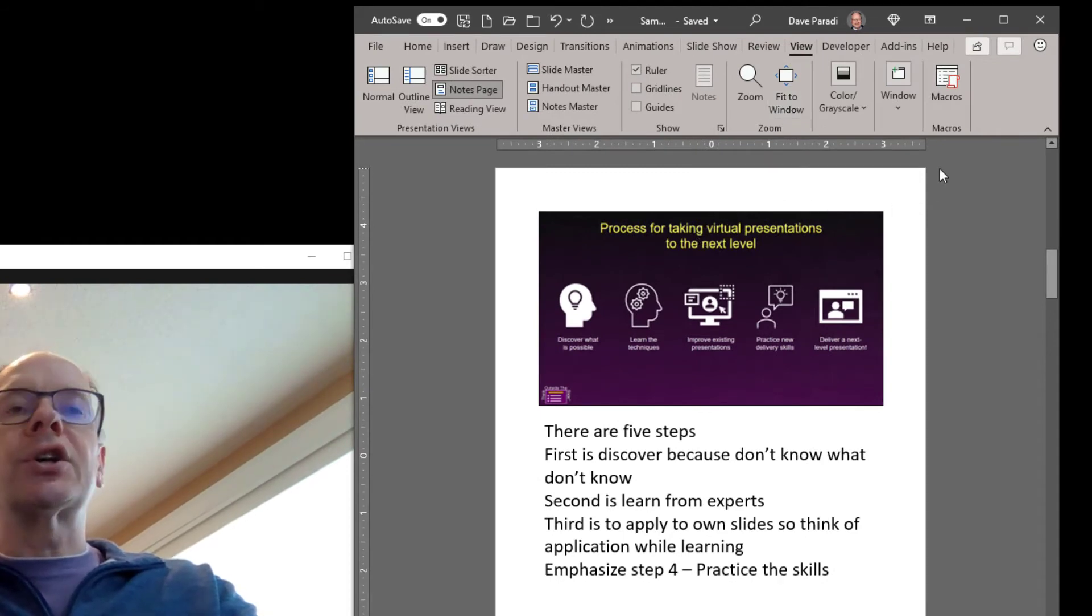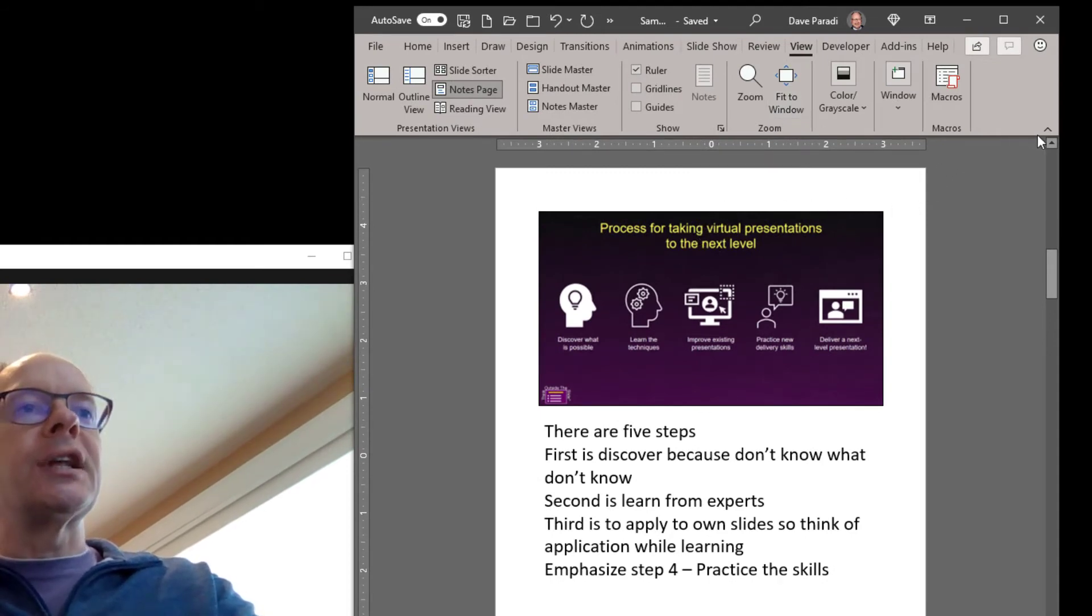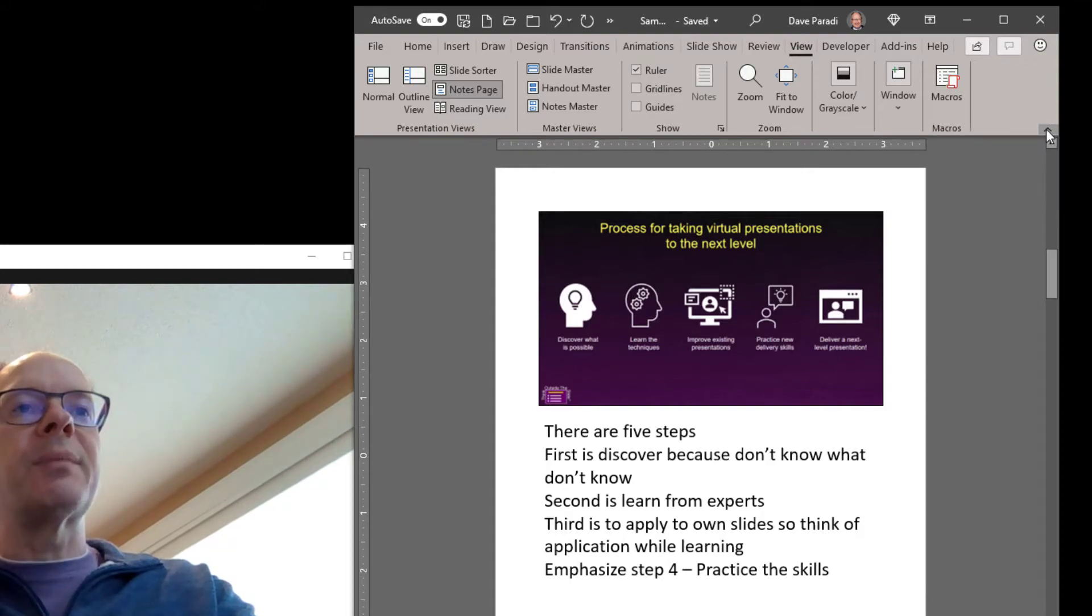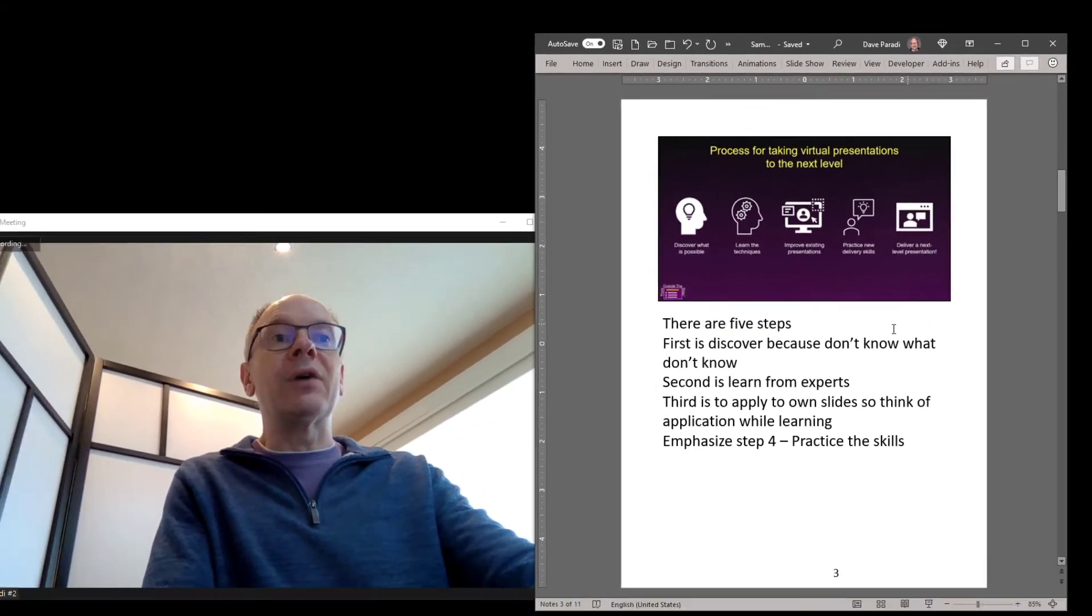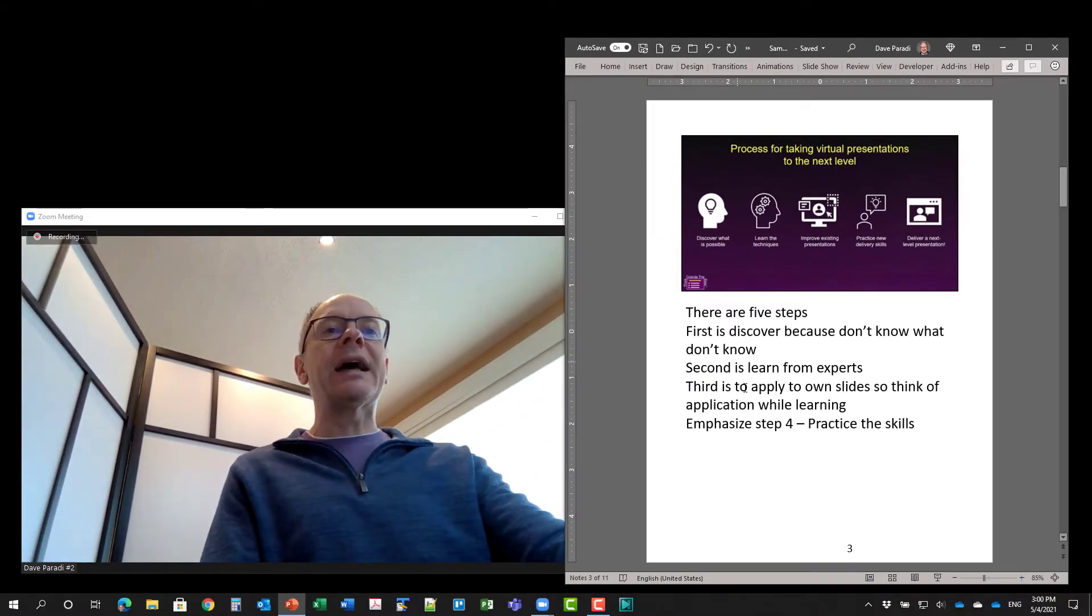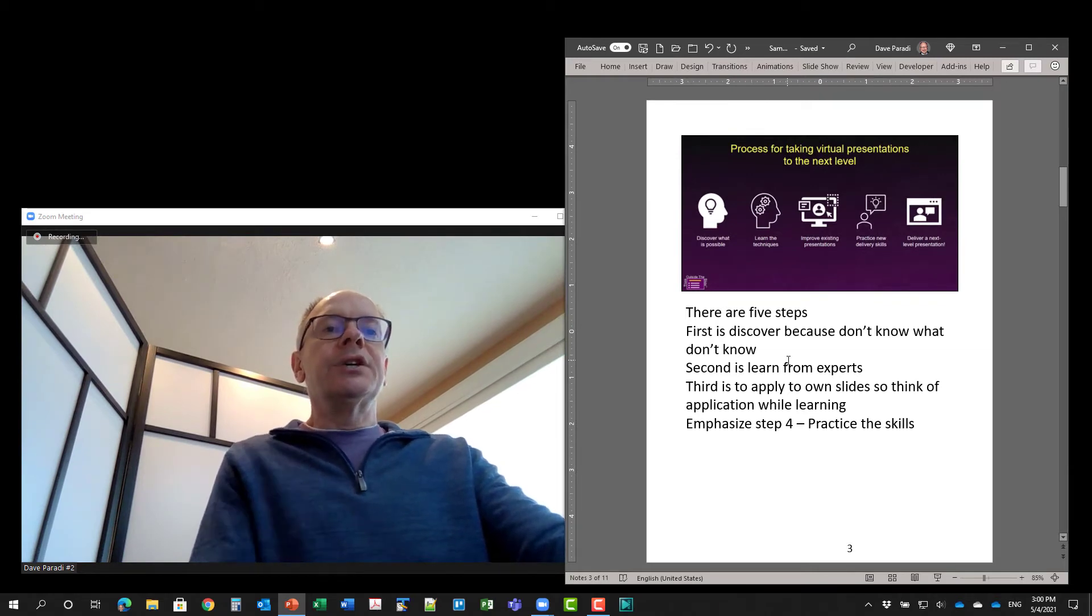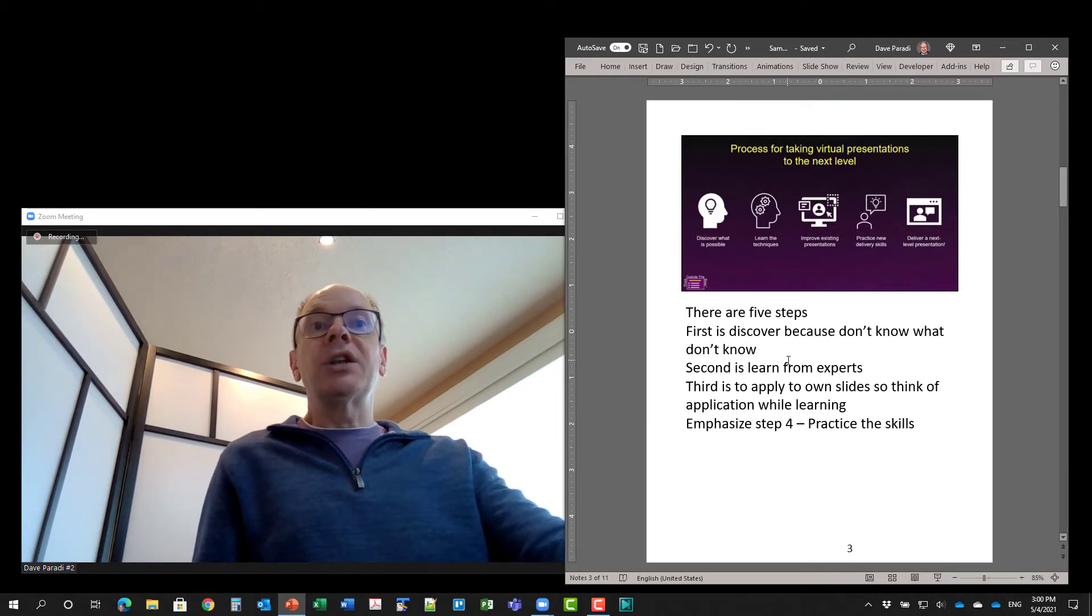So I'm actually going to collapse the ribbon. So there's a little arrowhead up here on the ribbon, collapse the ribbon, and now it's even bigger. So that text is now easy for me to see. So that gives me my notes.